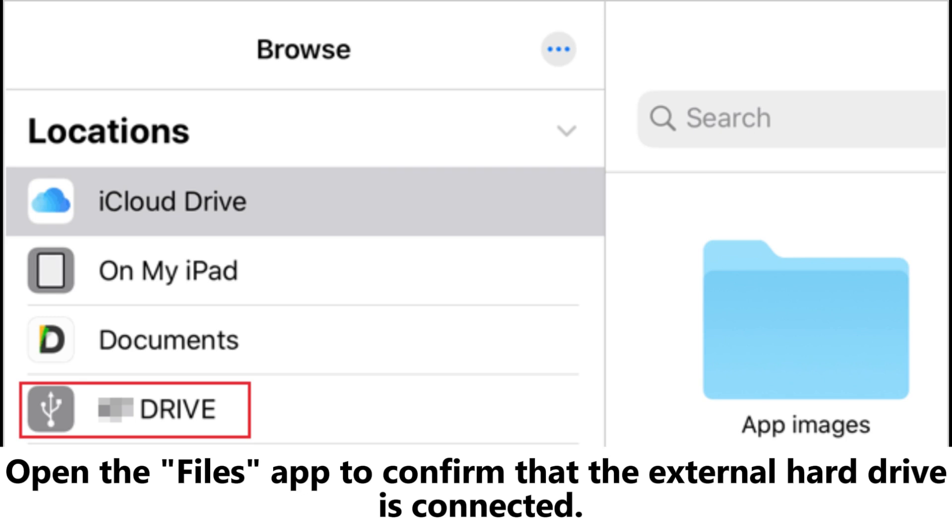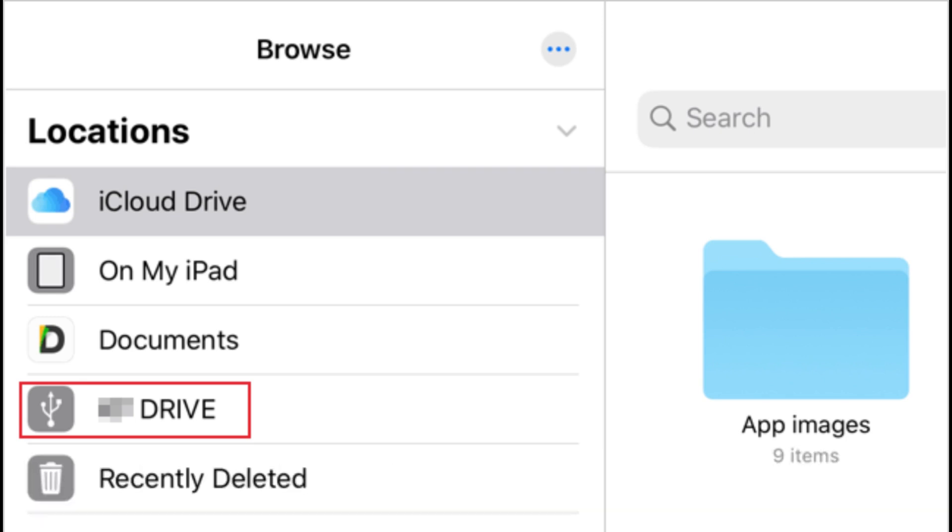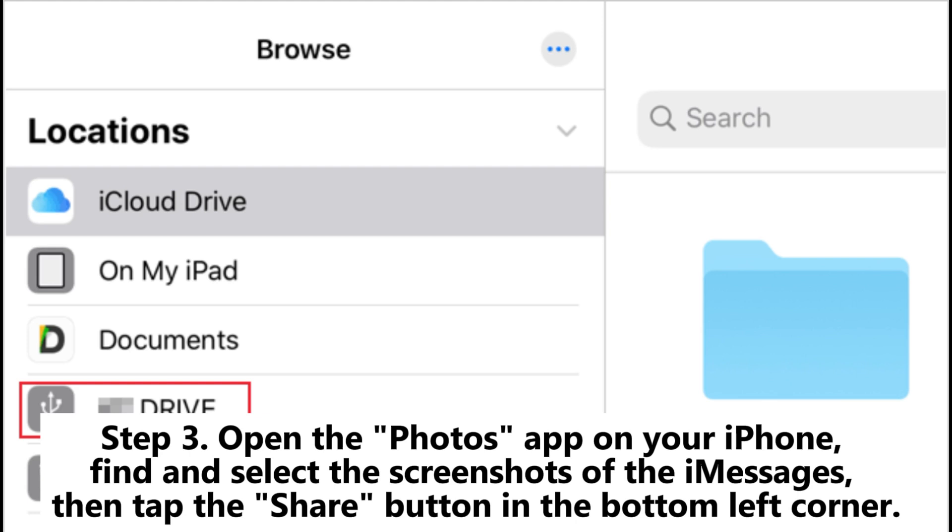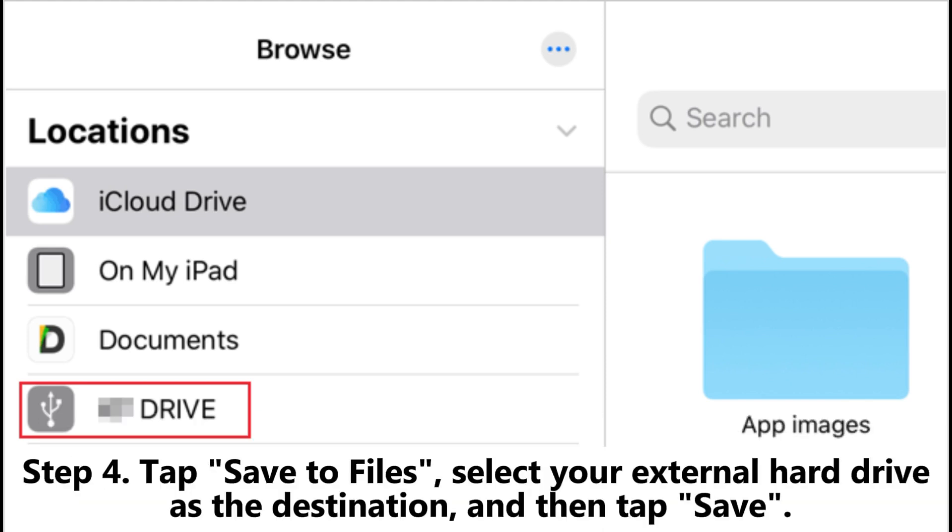Step three: Open the Photos app on your iPhone, find and select the screenshots of the messages, then tap the share button in the bottom left corner.